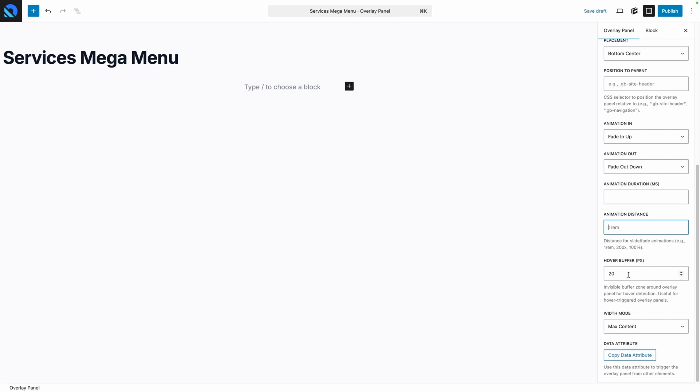Next we have the hover buffer. This is just kind of an invisible zone around whatever you're hovering to trigger this Mega Menu, and it just gives you a little bit bigger of a target to aim for. This goes all the way down to zero pixels and all the way up to 100, but in my testing I found that this default of 20 pixels works pretty well, feels intuitive on the front end, and doesn't get in the way of other elements, so I'm going to leave it here on 20.